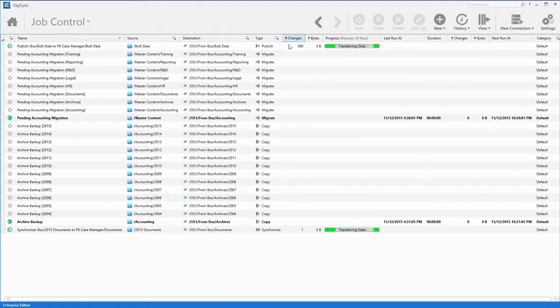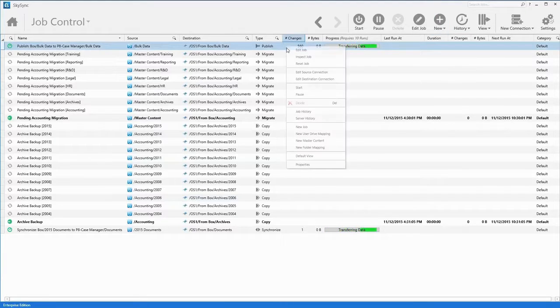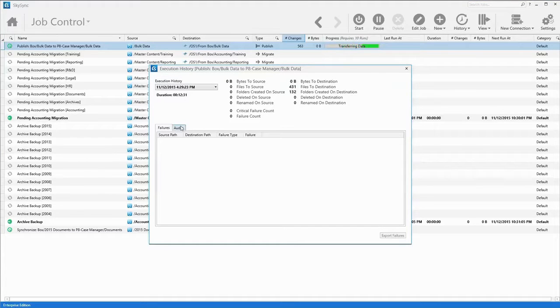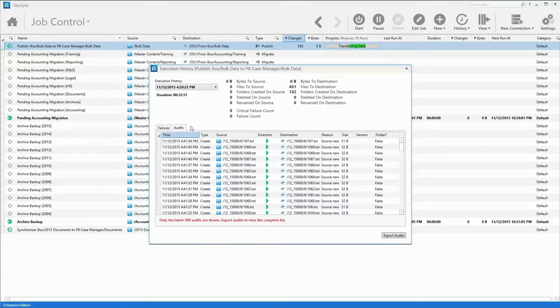All job activity is captured and logged by SkySync. System administrators can easily view job history, error reports, or audit logs as necessary.